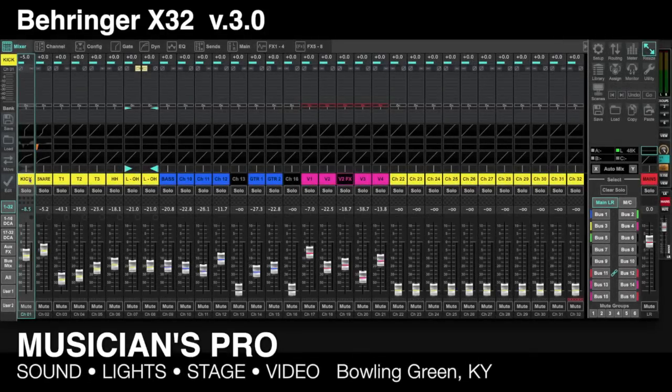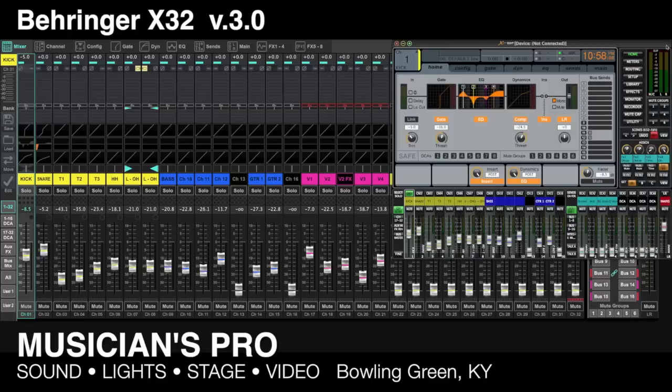Behringer just released the new version 3 of the X32 Edit app. This is the same application that runs on your Mac or PC, and it is radically different than the previous 2.5 versions. I'll be flipping back and forth between the new version and the old version so you can get some comparison of the differences.